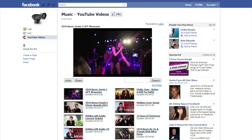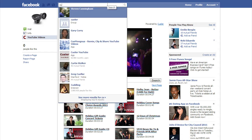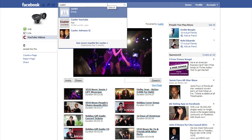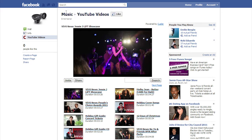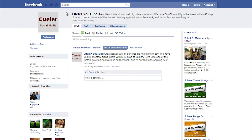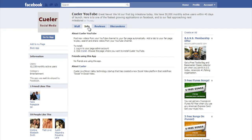Start by logging into Facebook as the admin account for your page. Now search for Culer YouTube — C-U-E-L-E-R space YouTube. A link to this Facebook app is also in the description of this video. Click on Info, then click on Install.